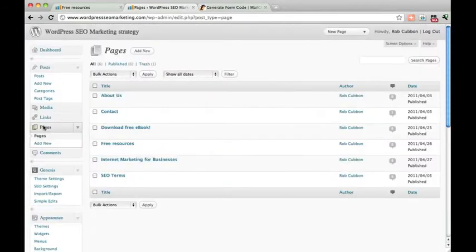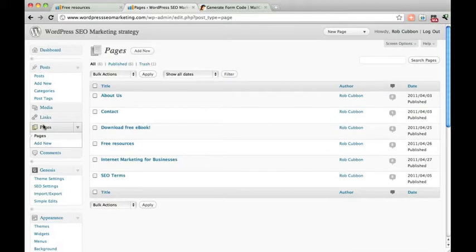Now, you need to call that HTML document as an iframe within the page you want the forms in.